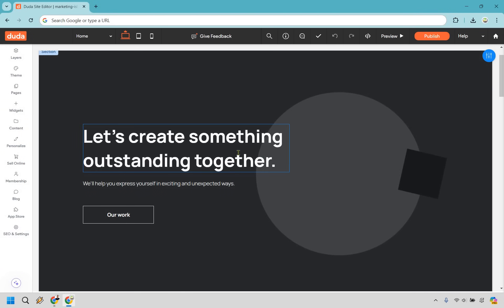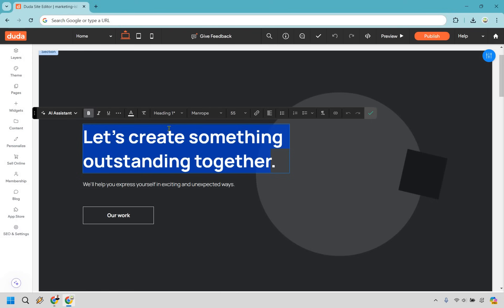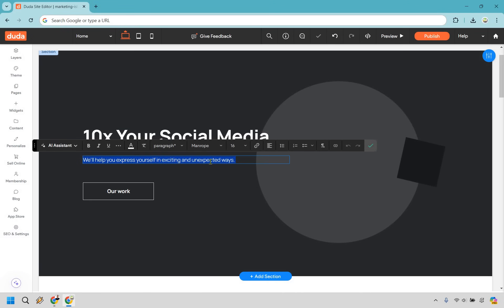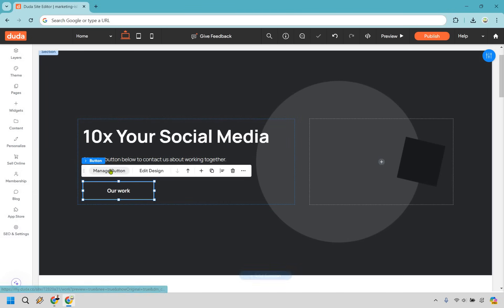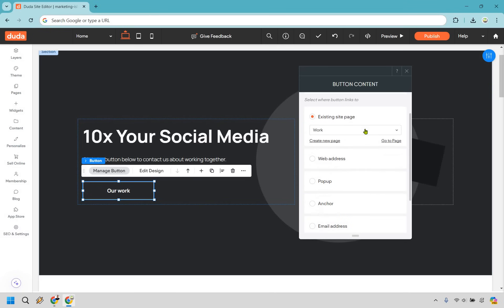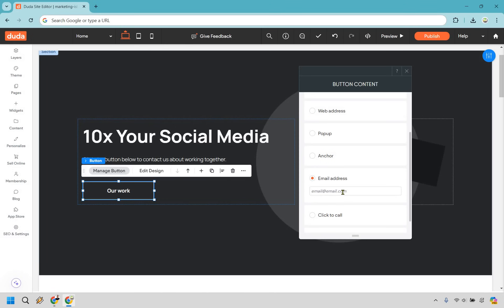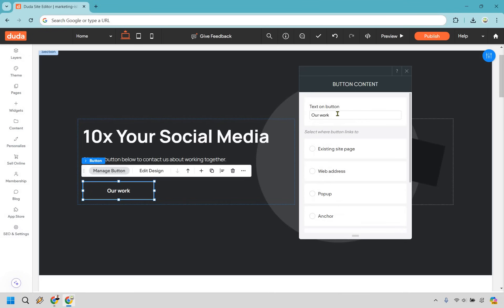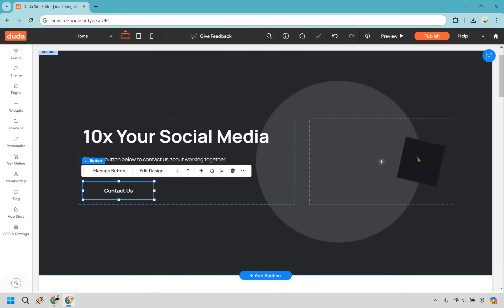Now let's edit the headline. This is going to be social media related, so the main goal is for someone to reach out about hiring to improve their social media, get more views, leads, and sales. So let's change the headline to something like '10x Your Social Media.' Then this below can be a call to action — something like 'Click the button below to contact us about working together.' Click on the button, go to manage button, change the text, and for the link we can do an email address — something like biz@marketingisland.com. That's changed now, so let's close that out.